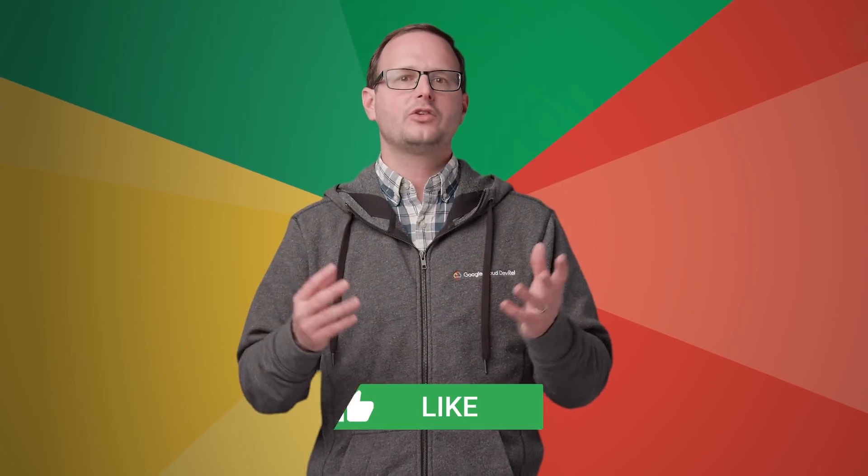Please remember to like, subscribe, and share. I'm Reto Meier for The Developer Show. Thanks for watching. We'll see you next week.